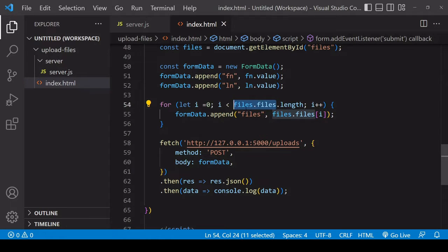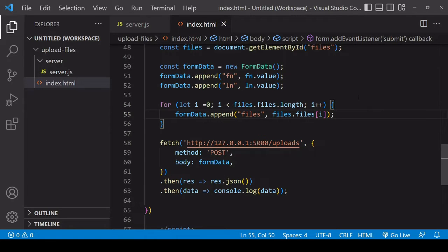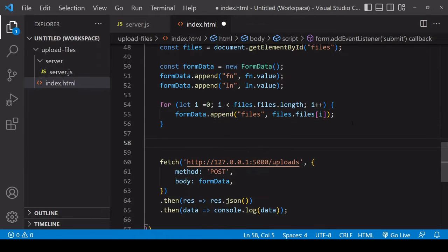For the files, the files are stored in an array, so they are available on the file input on the files property. I'm looping through them by their length and I'm appending each one of those files to the FormData object. So we're going to end up with a FormData object that contains two text inputs and also a number of files determined by the number that the user decides to upload.